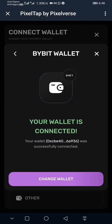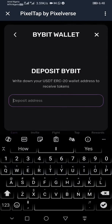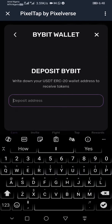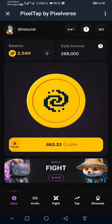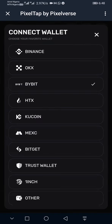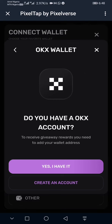I'll click on ByBit, which has been connected already, and select 'Change Wallet'. Before that, I'll come here and select OKX. As you can see, if you have selected ByBit or OKX as well, it will ask whether you have a wallet already.